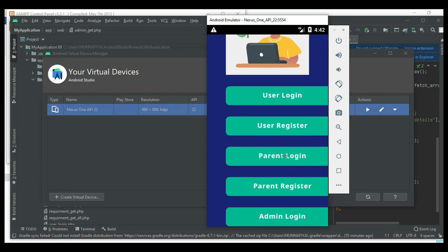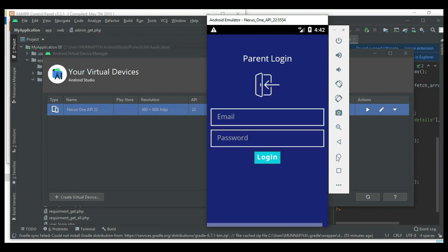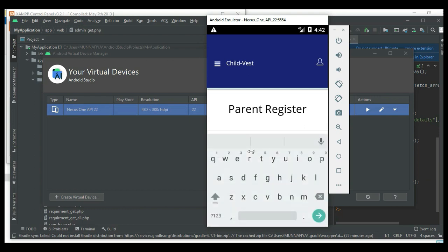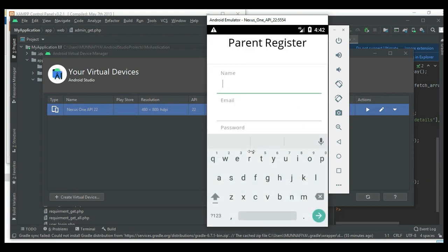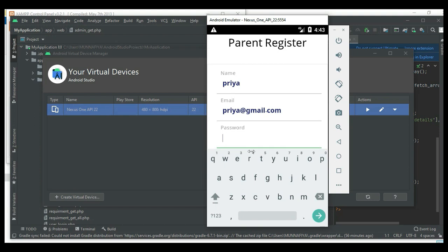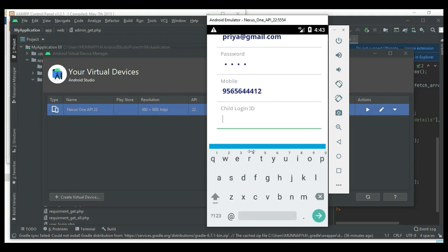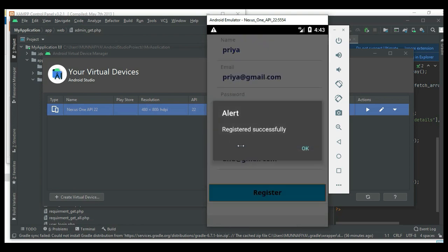If you want to create a new parent register, click parent register. Enter the parent register details like name, email ID, parent email ID, parent password, and the child login ID. Submit it. Register successfully.